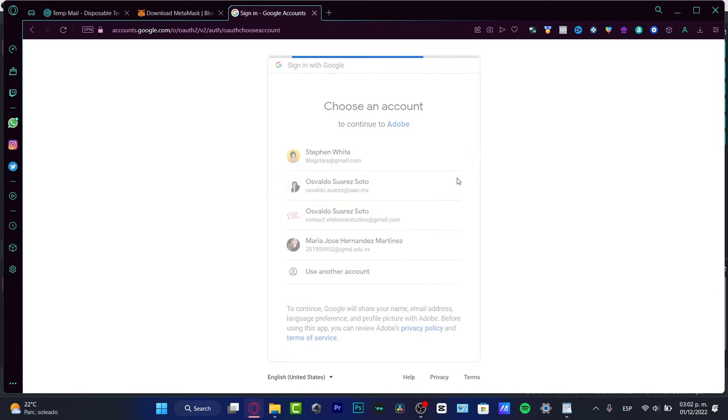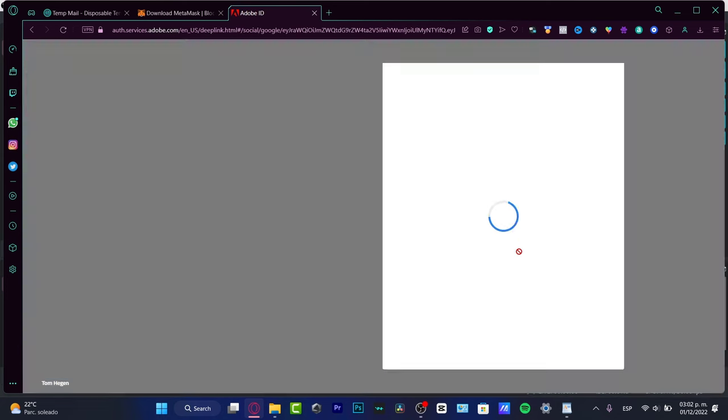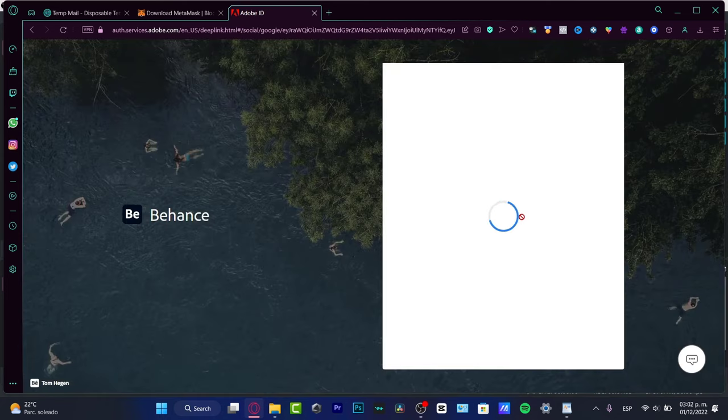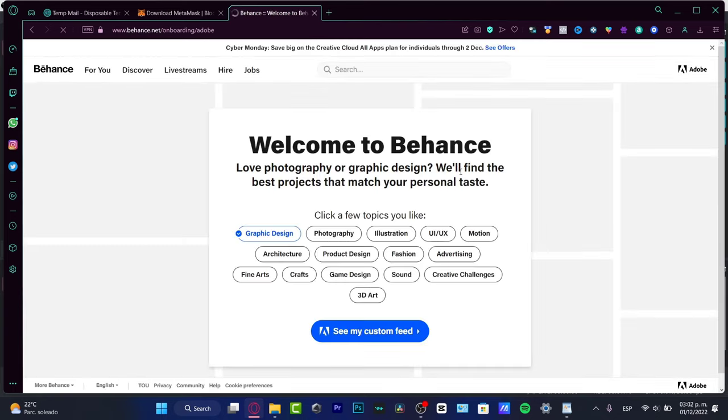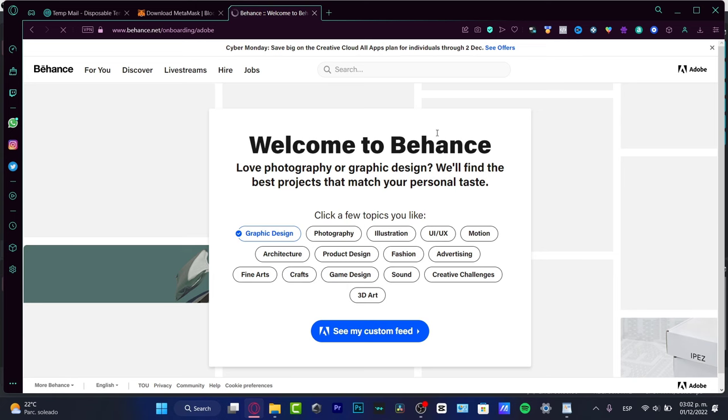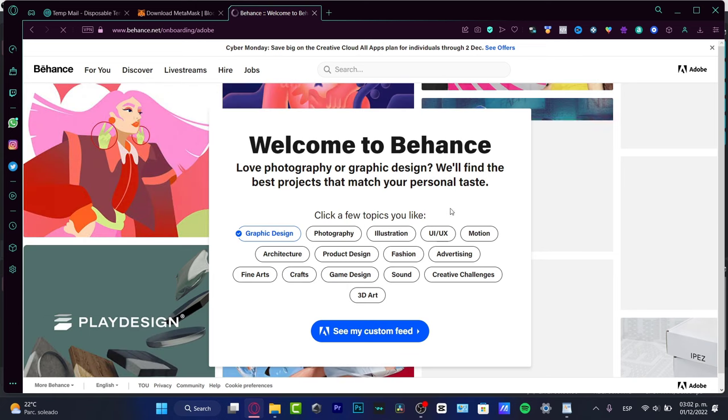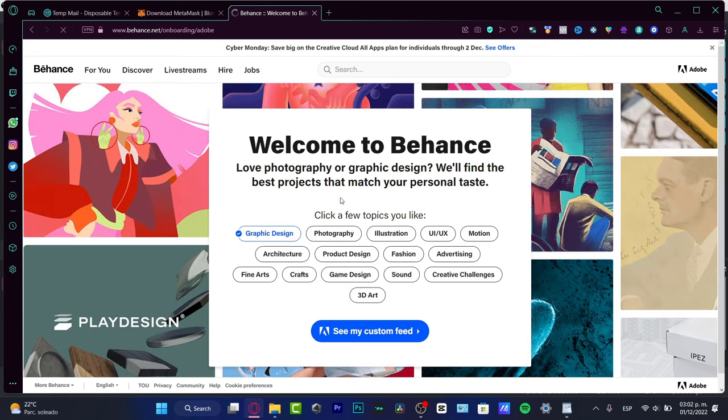I just need to grant the access. Now what's going to happen here is that I'm going to be able to see the welcome to Behance. What you want to do is to click a few topics you like.